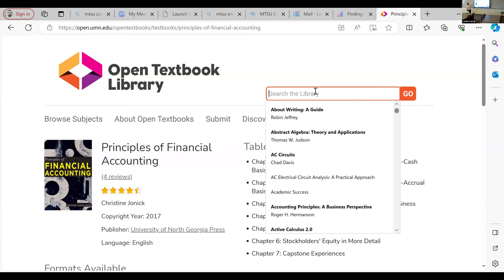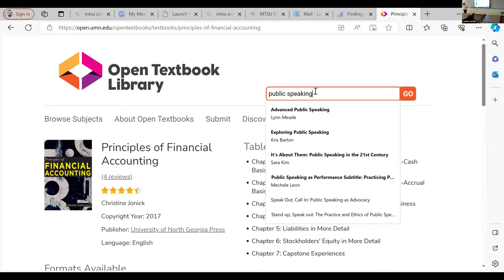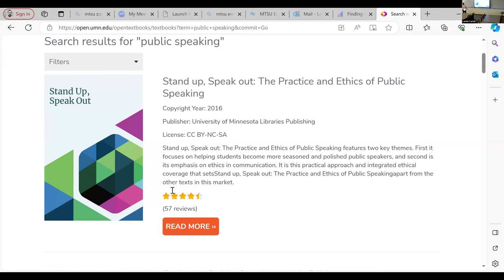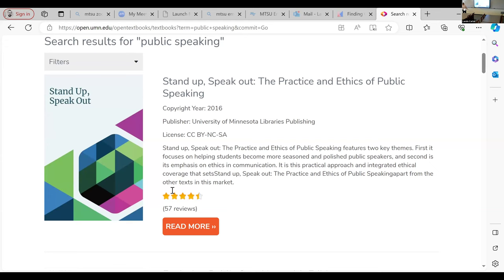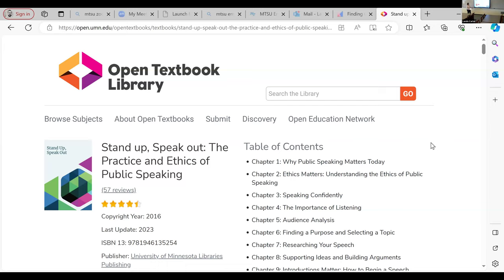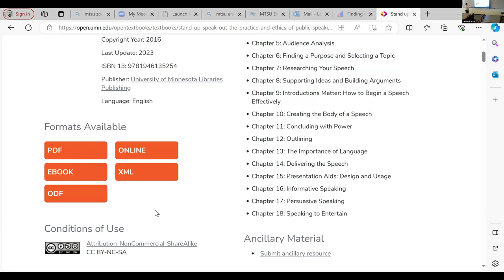Now let's do a keyword search. Type in something broad like 'public speaking.' This book called Stand Up, Speak Out has 57 reviews — it's in use at a lot of different institutions. Click on it and you can see different download formats: not only a PDF but several ways to download it, plus an online version you can read in Pressbooks. So that's nice if you want to share it as a link or if students want to download it and read it later. That's my go-to for textbooks — if you're looking specifically for a textbook, that's where I'd go first.